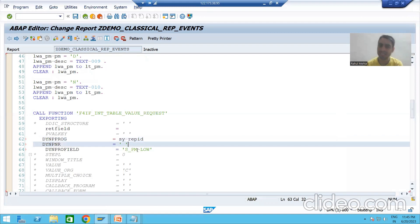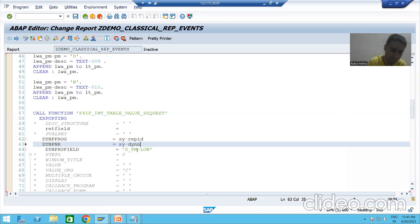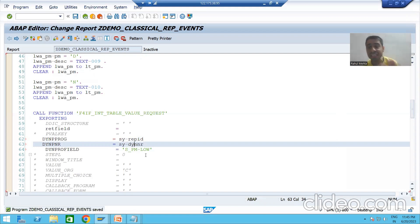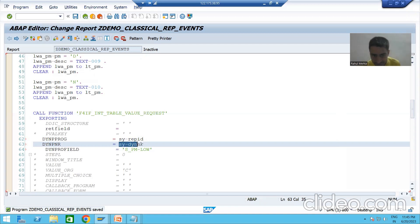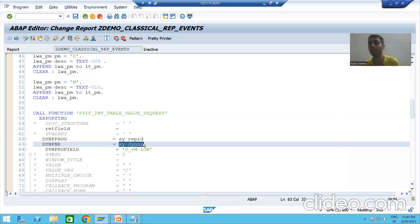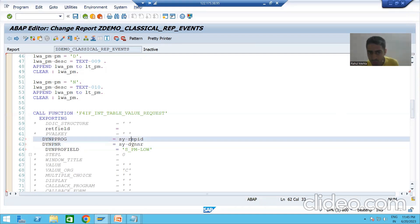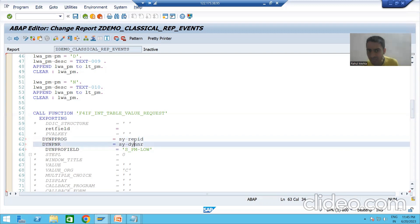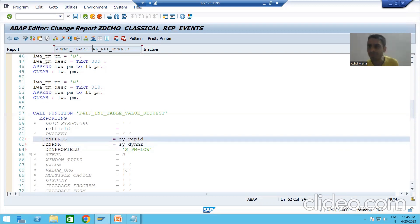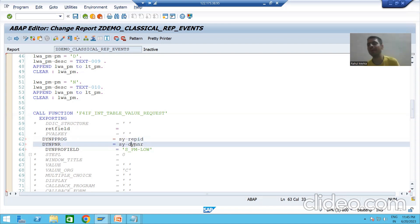This is our dynepro number — screen number. We have a system variable for the screen number and that system variable is SY-DYNNR — dynepro number. It is the system variable for screen number which will take the screen number automatically. Once I will show you in the debugging mode, you will see this system variable automatically takes the program name, and this system variable automatically takes the screen name.